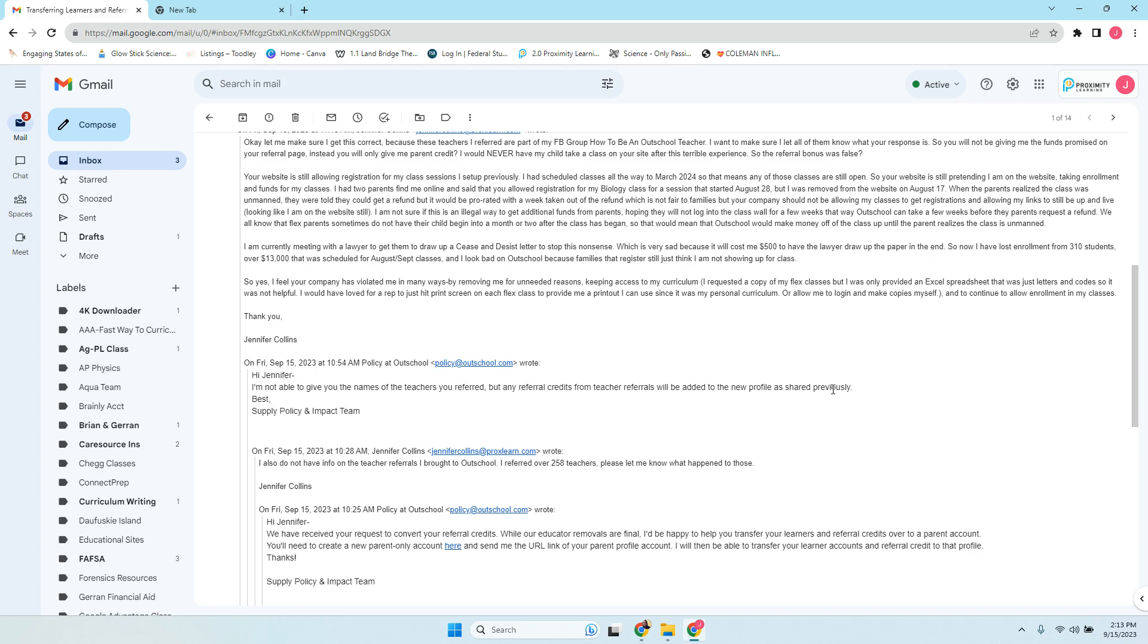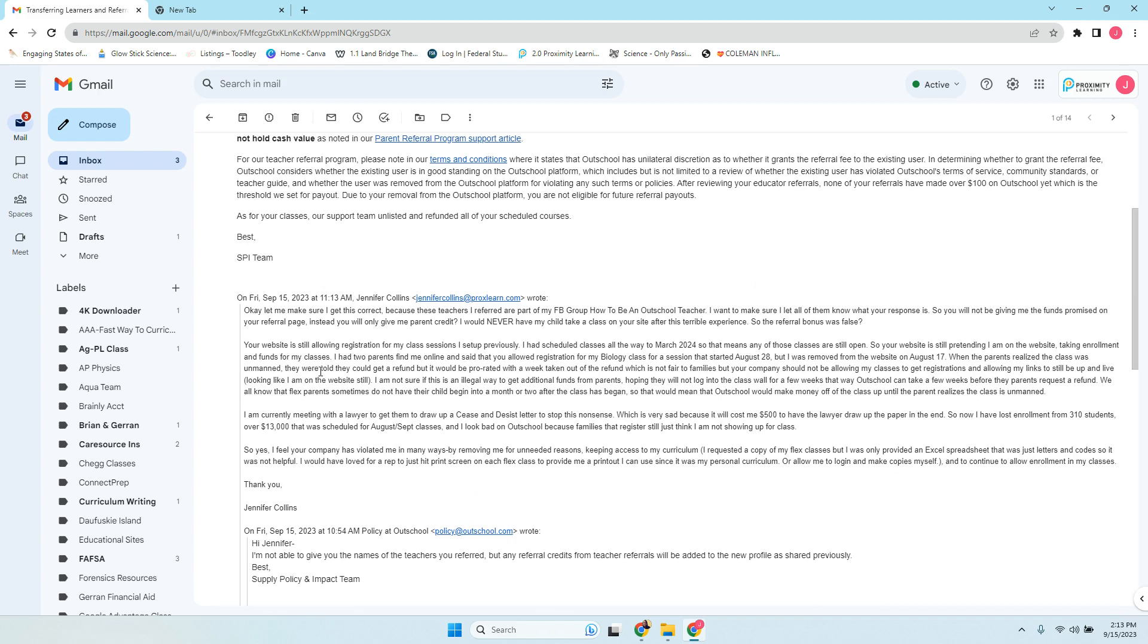Now, again, if you go back to the OutSchool referral program, it says cash, not credit. So I go back. Of course, I'm fussing with them at this point in time saying, look, I made this Facebook page. All these people are saying they're teaching. That's not fair.